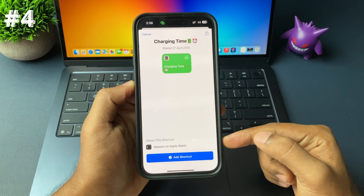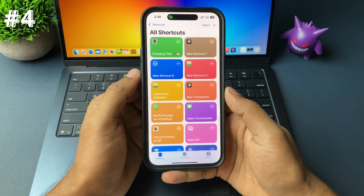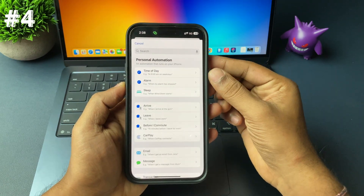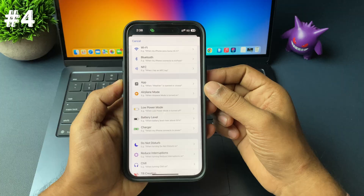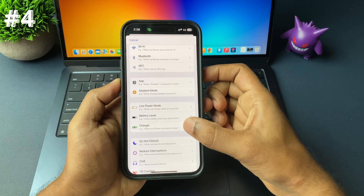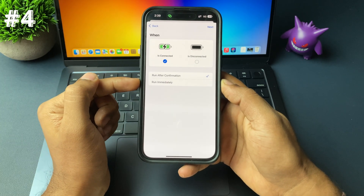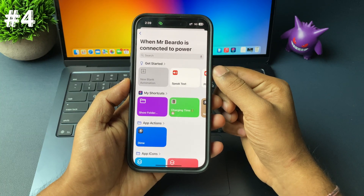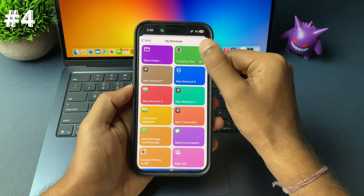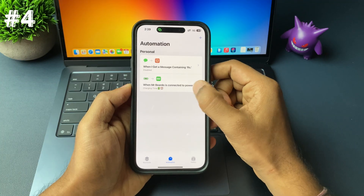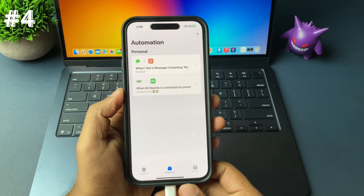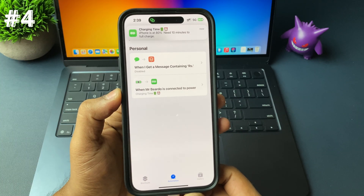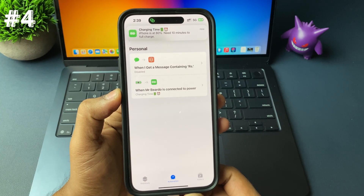Don't worry, it's a safe shortcut. Once you add it, go to Automation in the app, tap the plus icon, scroll down and choose 'Charger,' then choose 'Is Connected.' Enable 'Run Immediately,' tap Next, and in Action choose the new shortcut you just added. Tap Done. Now whenever you plug your iPhone for charging, it will instantly display how much time is left for the battery to fully charge.